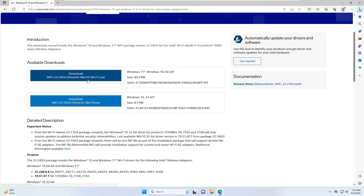Once the driver is downloaded, run it. Do the same for LAN — if you're using Intel LAN, download the Intel Ethernet driver; if you're using Realtek, download the Realtek driver. This is another solution in case nothing else is working.